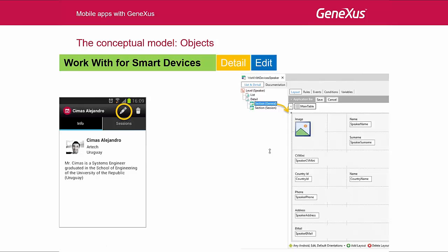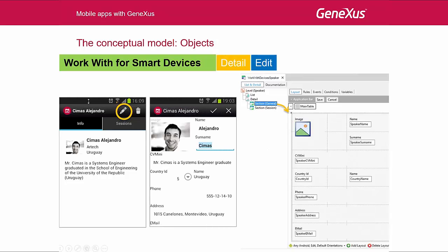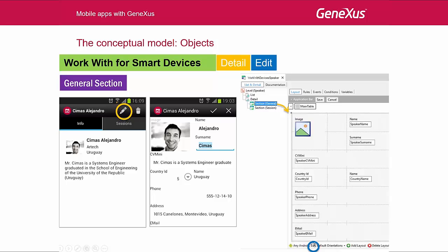When we're viewing a speaker's information, we can update his details by pressing the button up here. Where is this screen implemented? It's implemented in the general section, in this combo here, opened by GeneXus. This means that the general section will have two possible screen layouts: the one displayed when we select edit, and the one displayed when we select view, as we've seen before. So, what is displayed to the user and how it's displayed is implemented here.